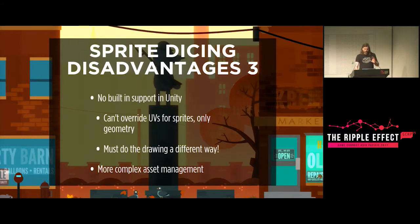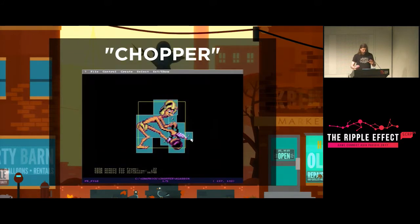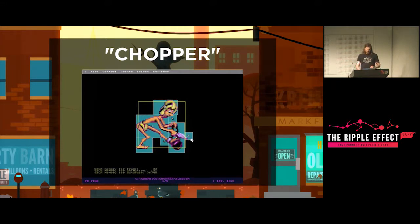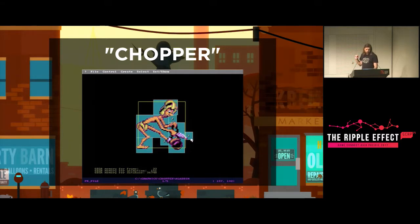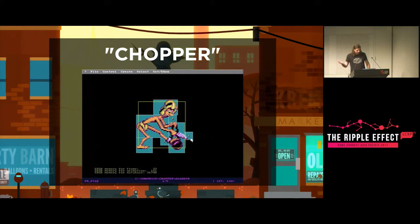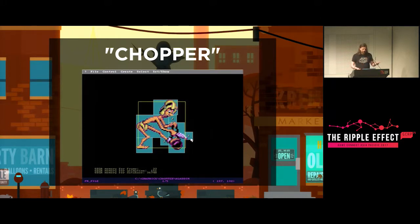This is not a new technique — the game Aladdin, which was written about recently because the source code was recovered, used a tool called Chopper. Chopper was designed originally by Andy Astor and improved upon by others. It divided each frame into multiple tiles, removed any tile that was fully transparent, and then reassembled each frame at runtime.